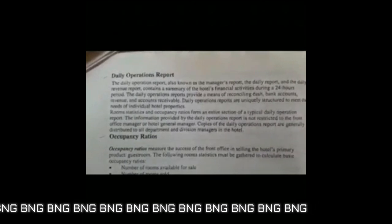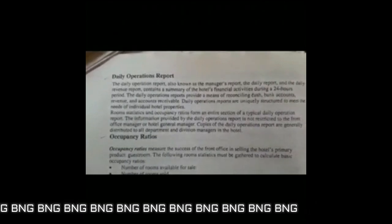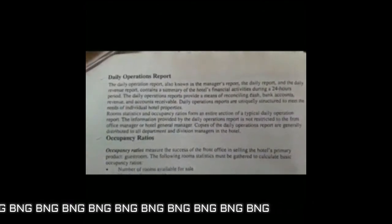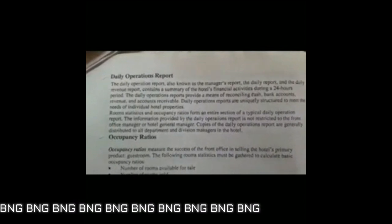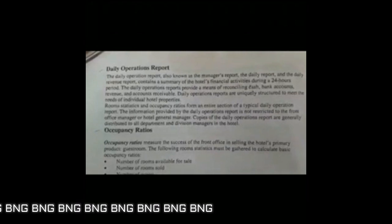Copies of the daily operations report are generally distributed to all departments — for example, housekeeping, F&B service, and production — so that they can understand, analyze, redefine, and estimate a budget.